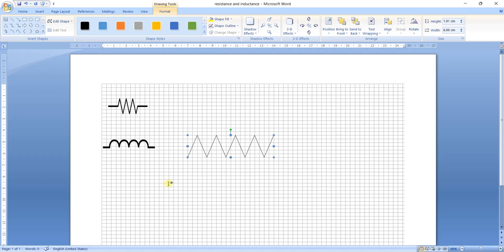Now we have to bend this line in order to get the resistance shape. The bending process is very simple.